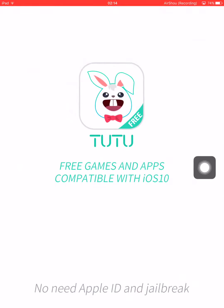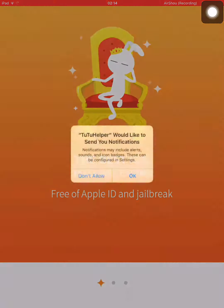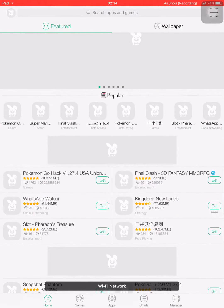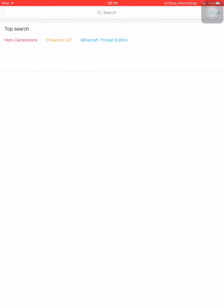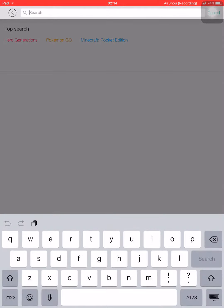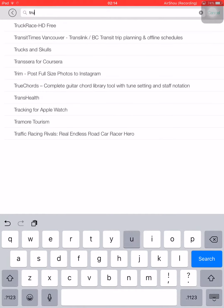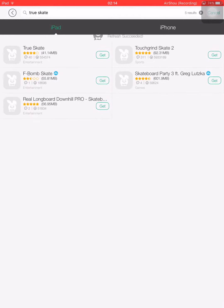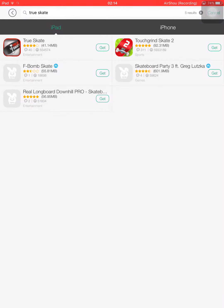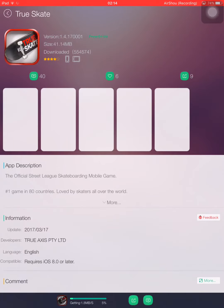Now open the app. See, we have a hacked game — that is Pokemon Go. Now let me show you that it can also download paid games. See here we have True Skate. Just click on get. See, it costs $2 but it is downloading for free.